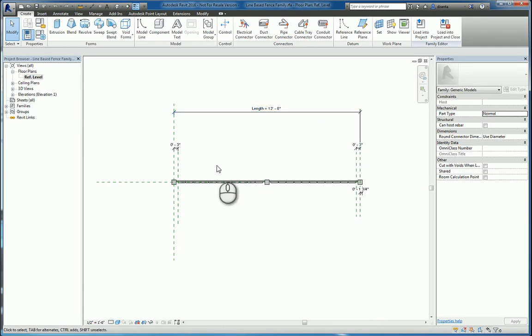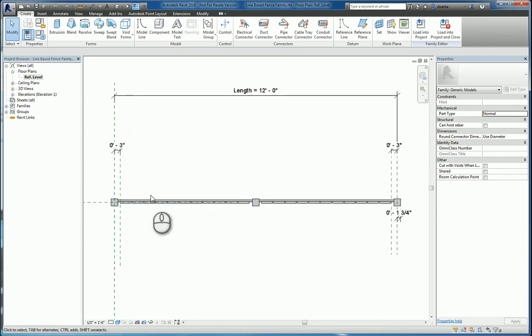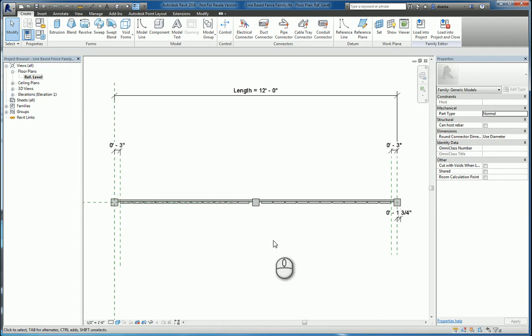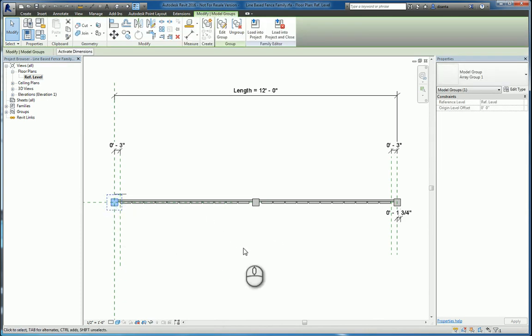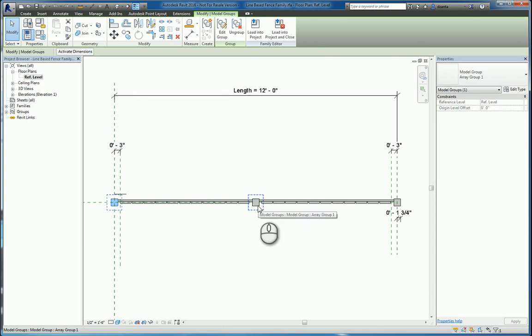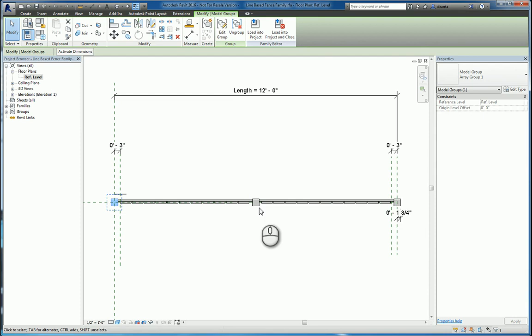The way this family is built is it's actually a series of arrays of nested families. You have this particular family here that has been arrayed in a sequence of three, one for each end, and one for the middle.